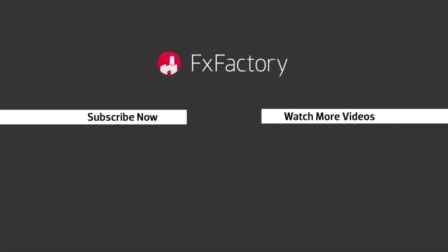FX Factory offers a huge selection of great effects, and if you don't have them yet, I suggest you go try them out at fxfactory.com. Subscribe to this channel for more great videos every week. Thank you.